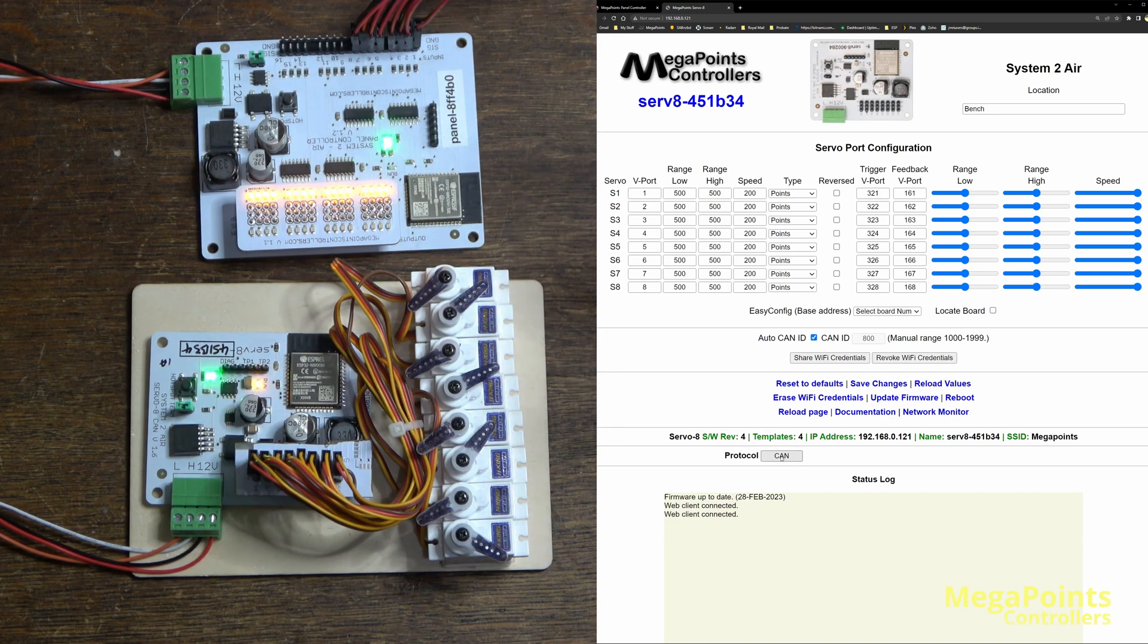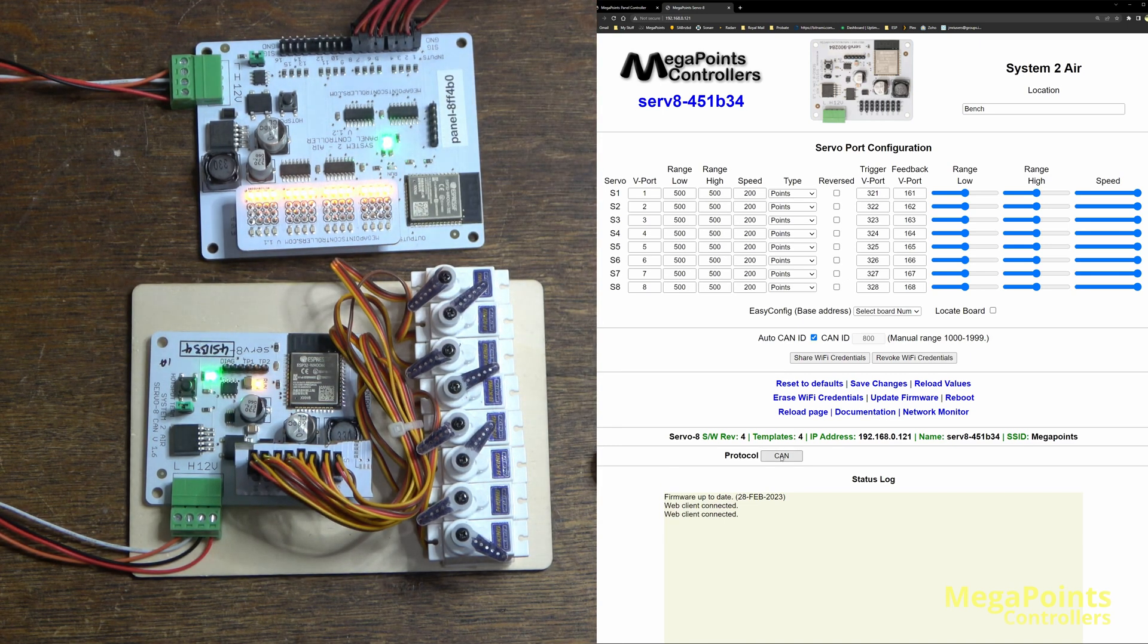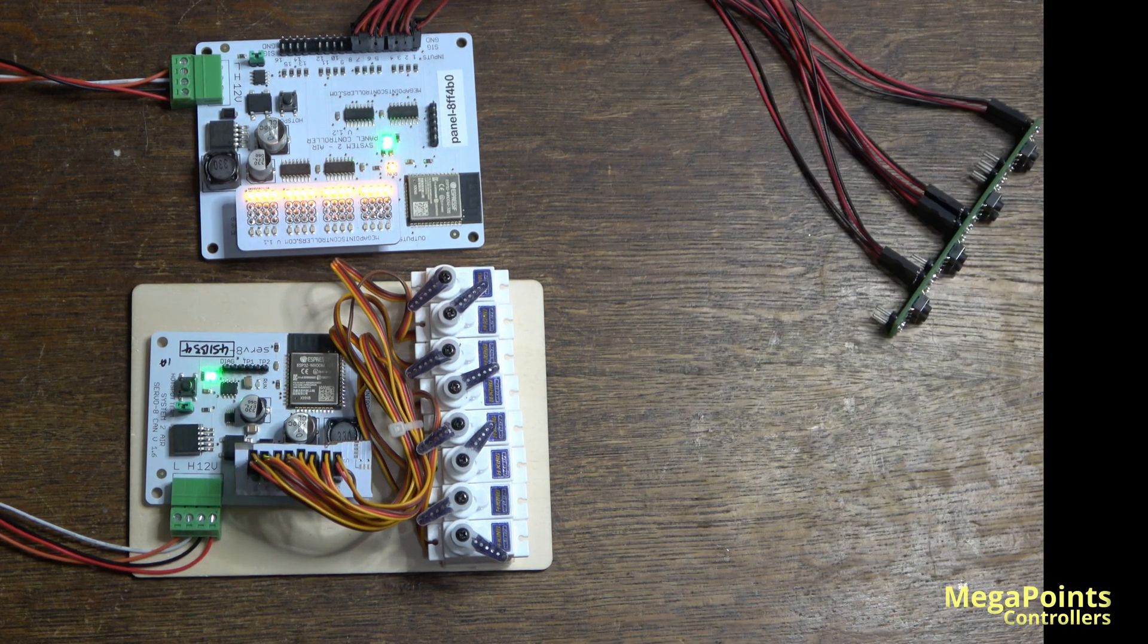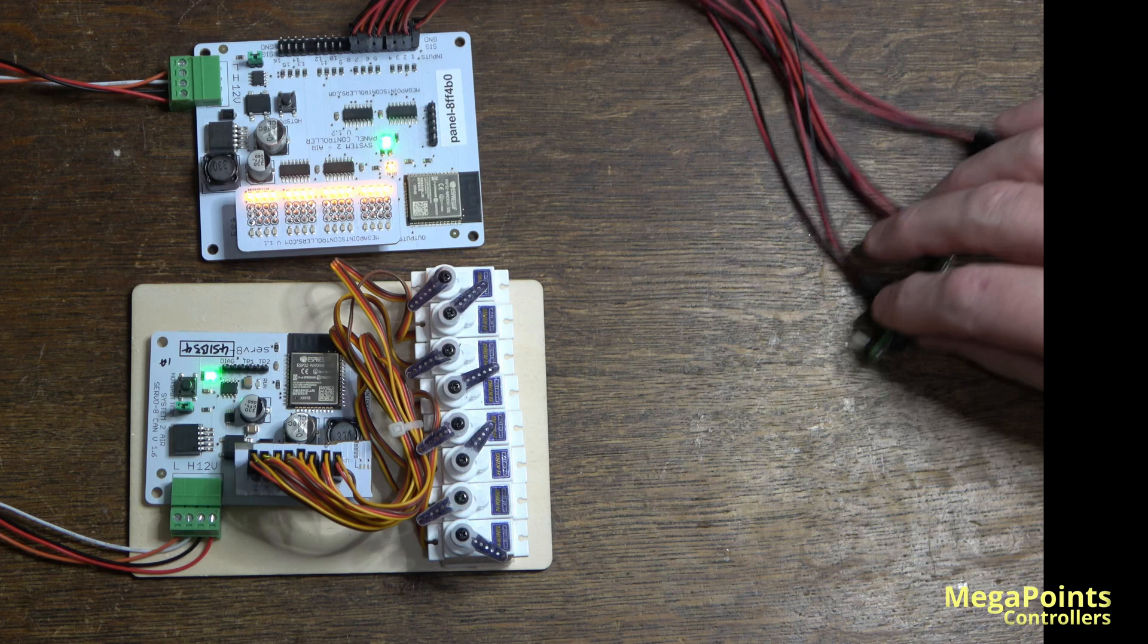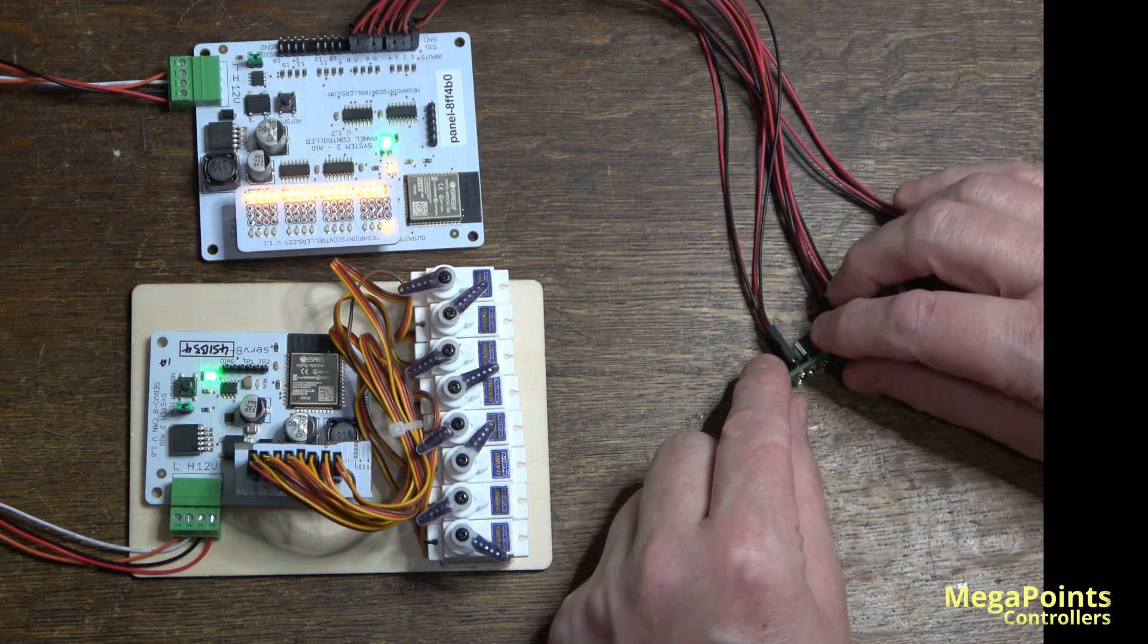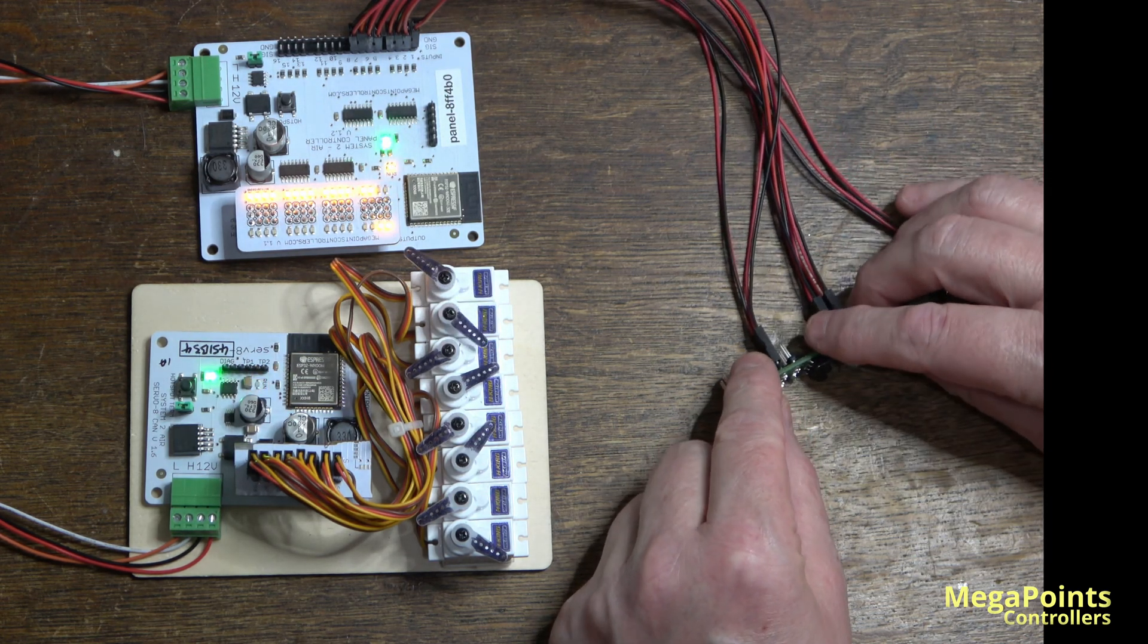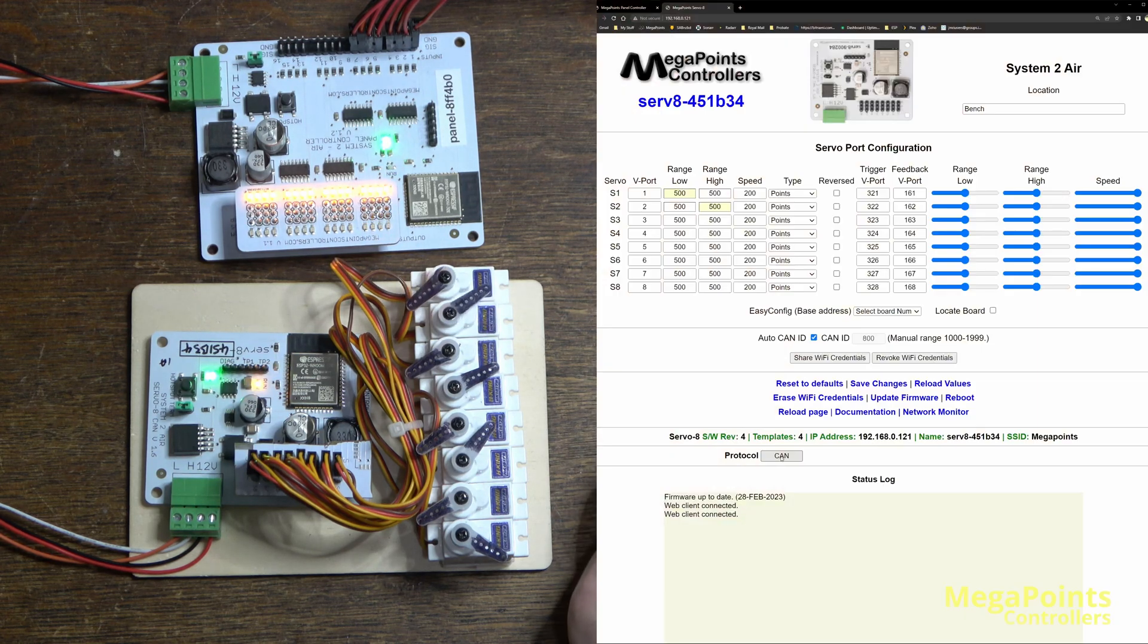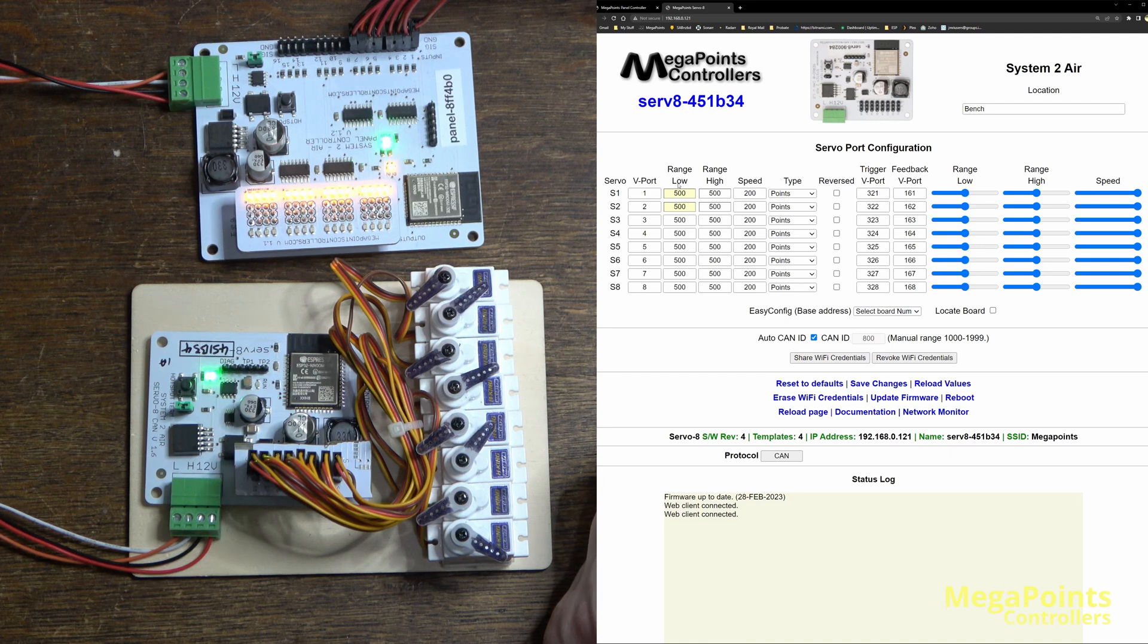So here's the panel driver connected to the servo driver. The protocol remains at CAN, so when I press a button we can see servos are moving.